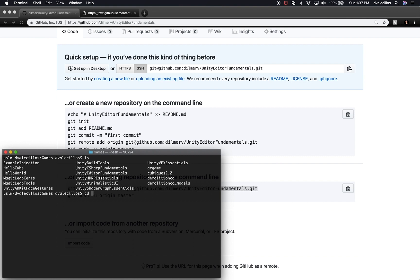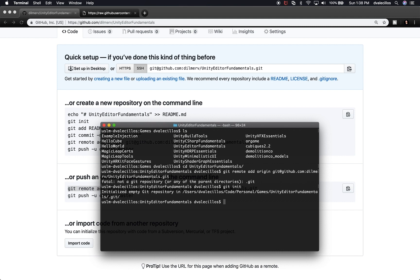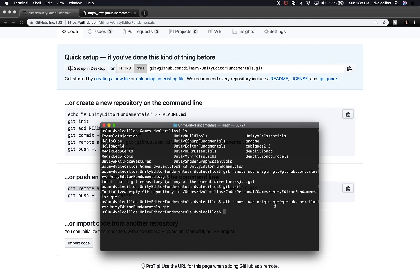In the terminal I'll navigate into the unity-editor-fundamentals folder. When I try to add a remote, it says this is not a git repository, so I need to run git init first to initialize it. Now I can paste the git remote add origin command. What this does is add the URL that you'll be sending your code to — so when you commit changes, git knows which cloud location to push to, which in this case is GitHub.